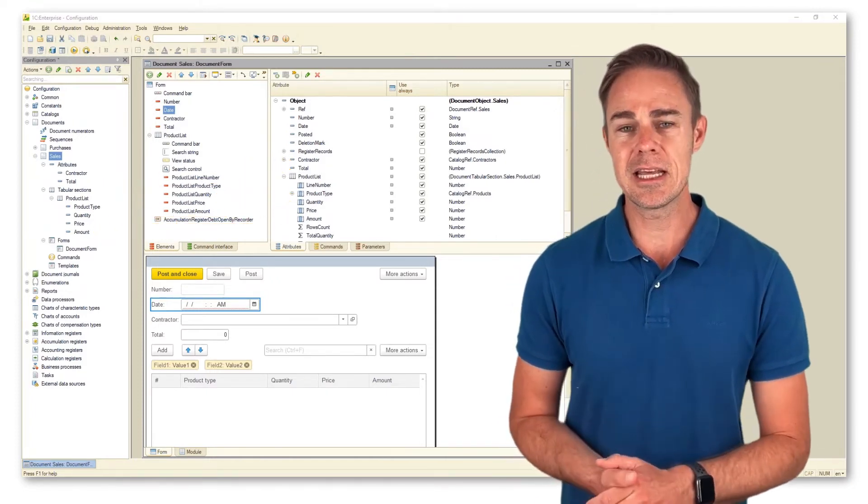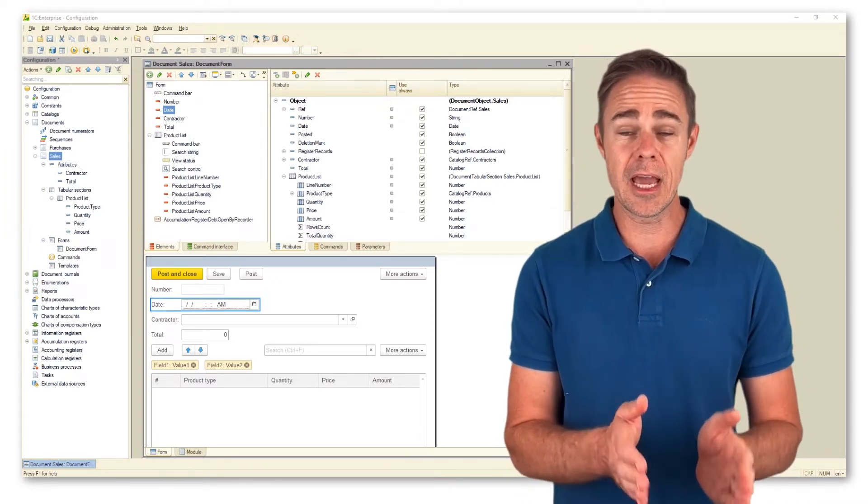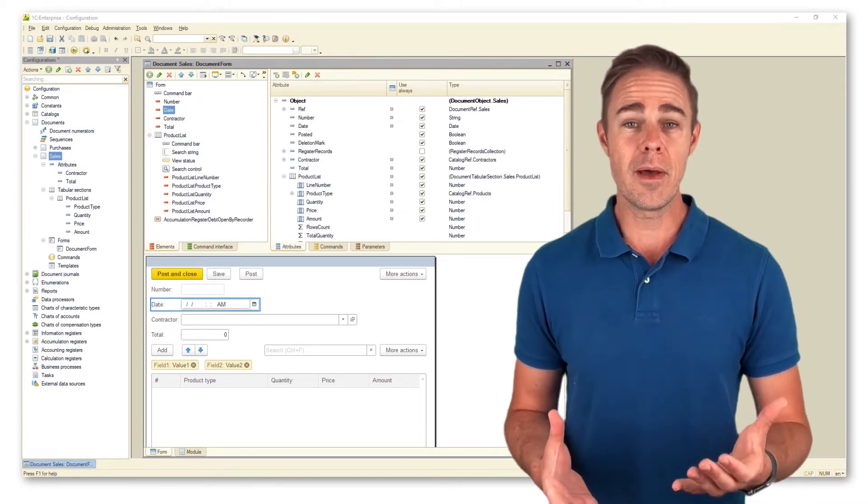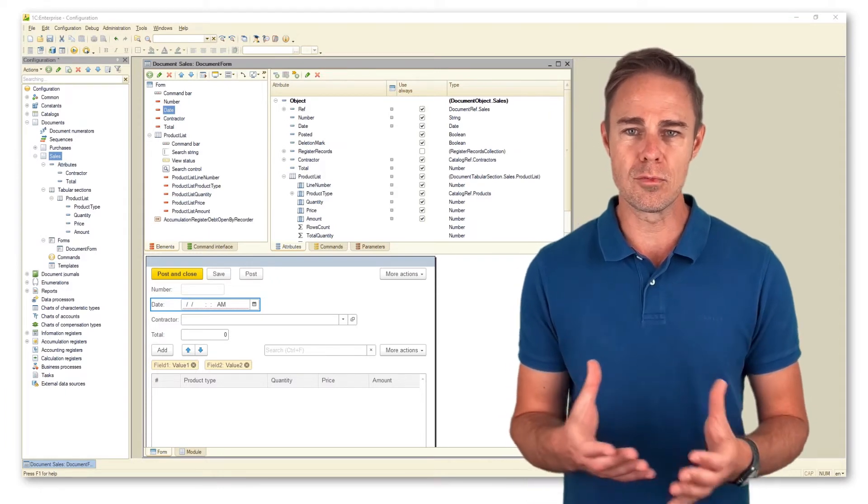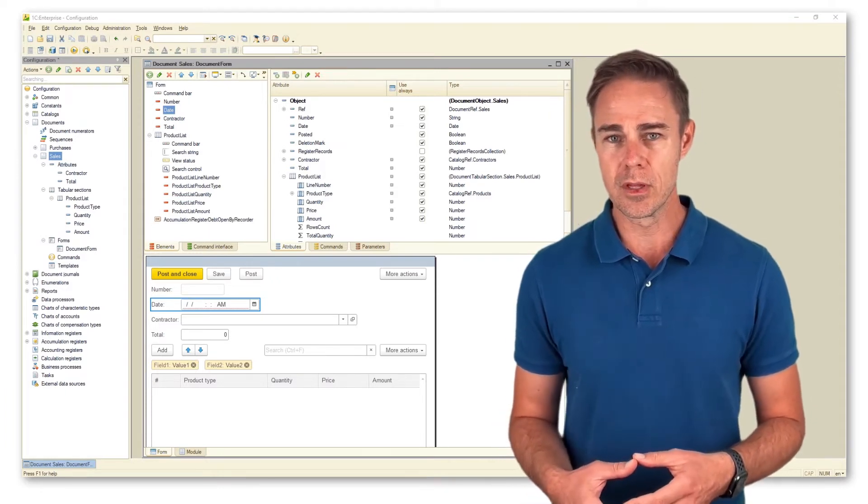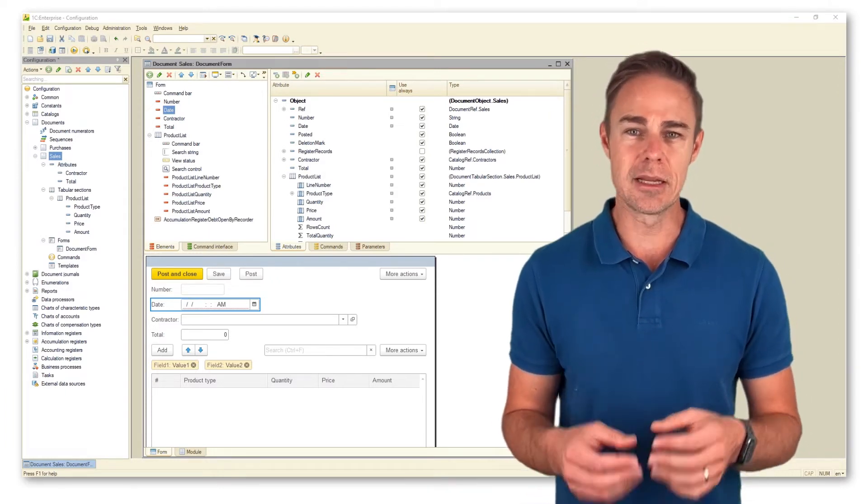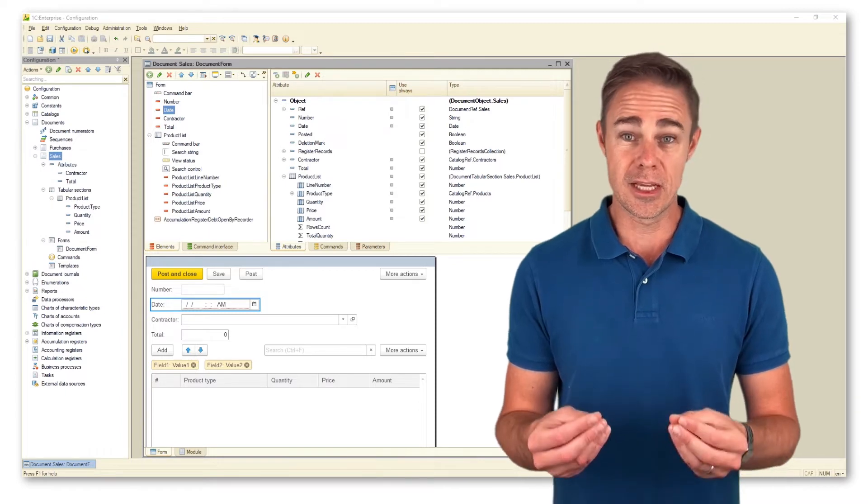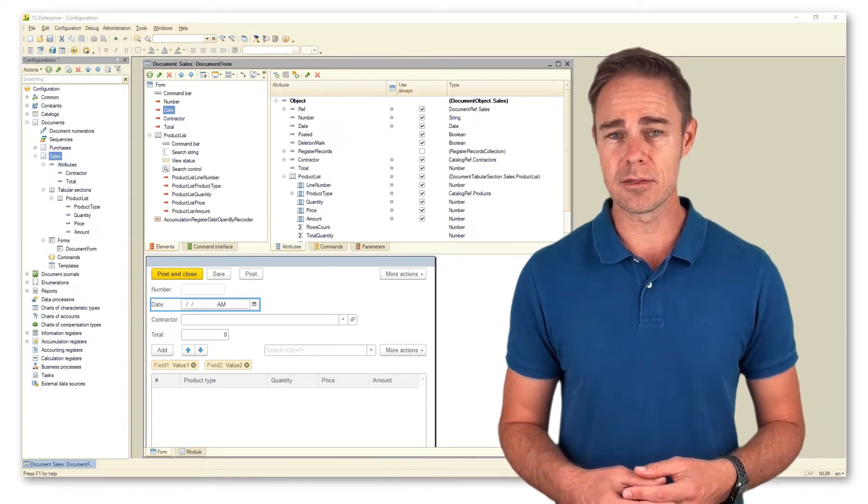Our next step is to describe a connection between form attributes and form items. Form attributes store data that forms require. Form items visualize and modify form attributes, as well as display and run commands.